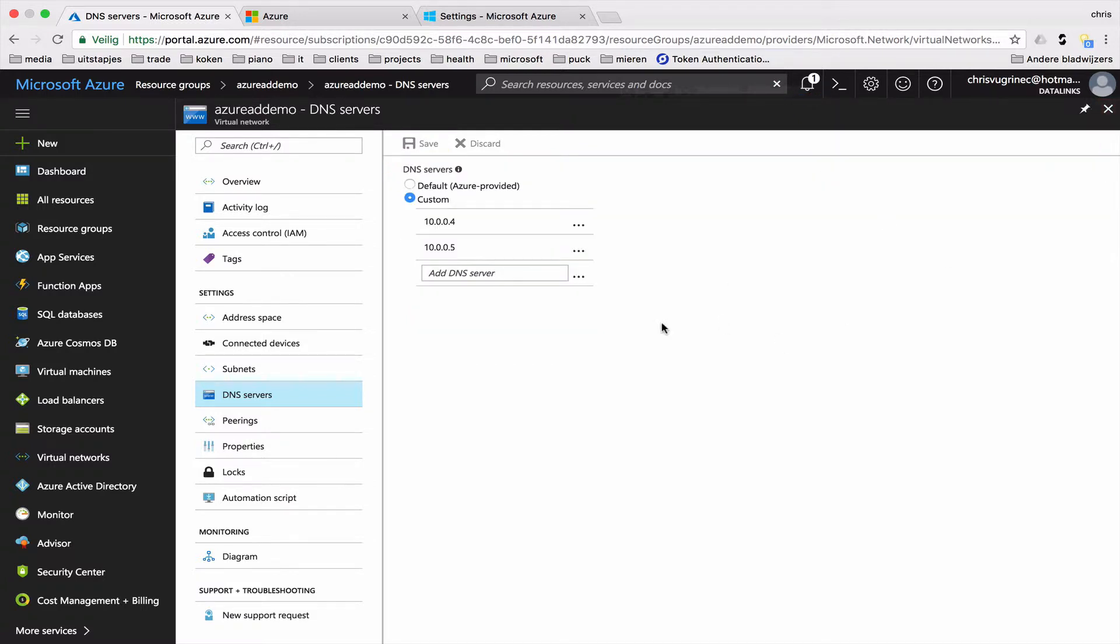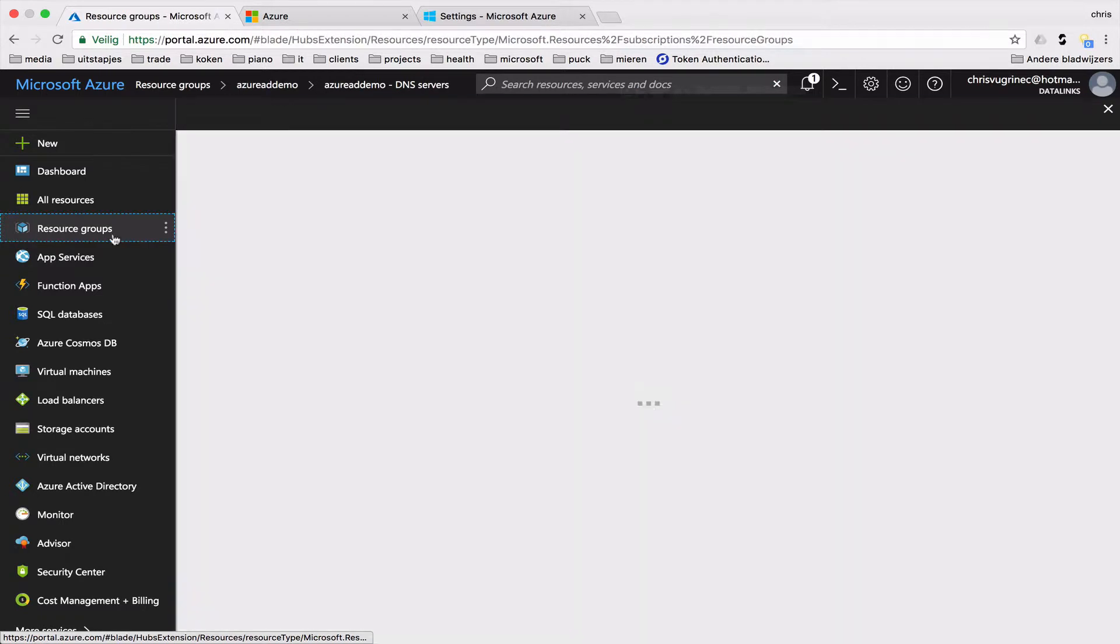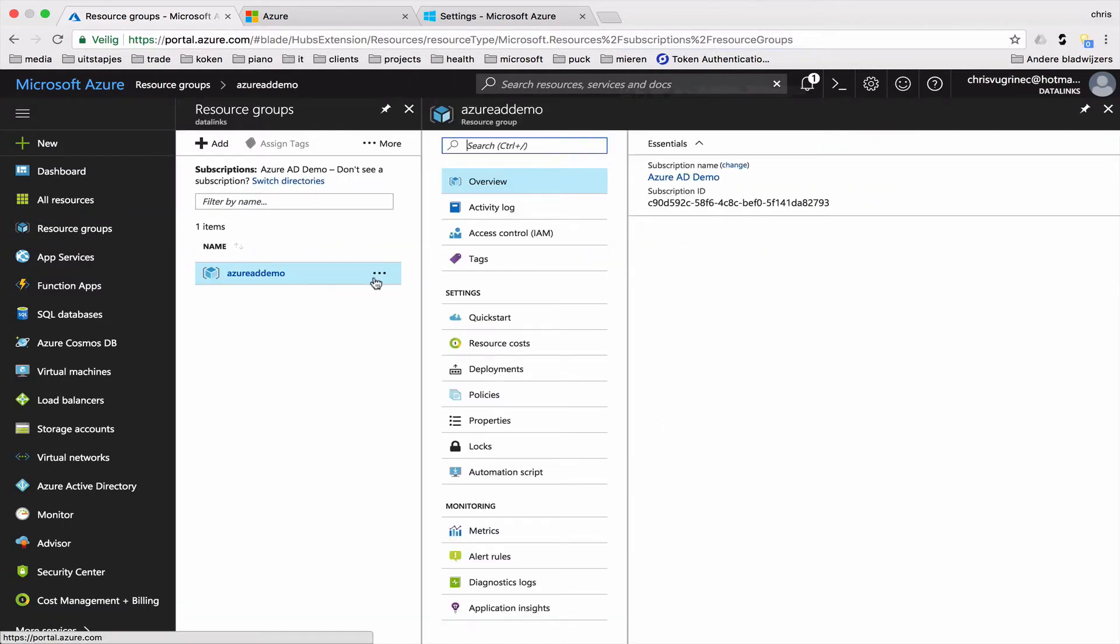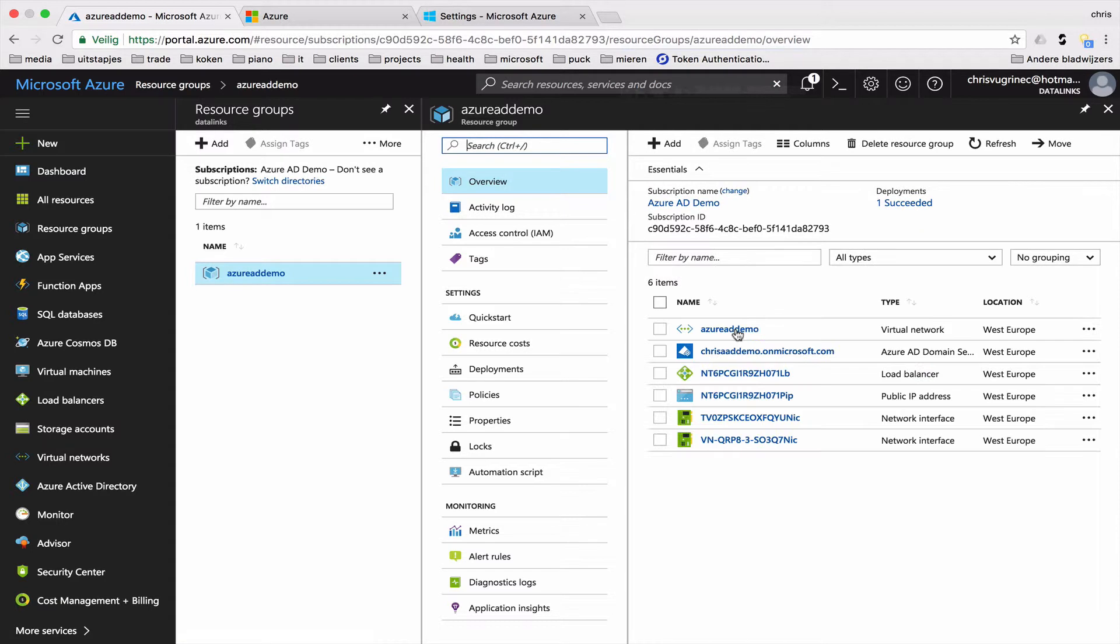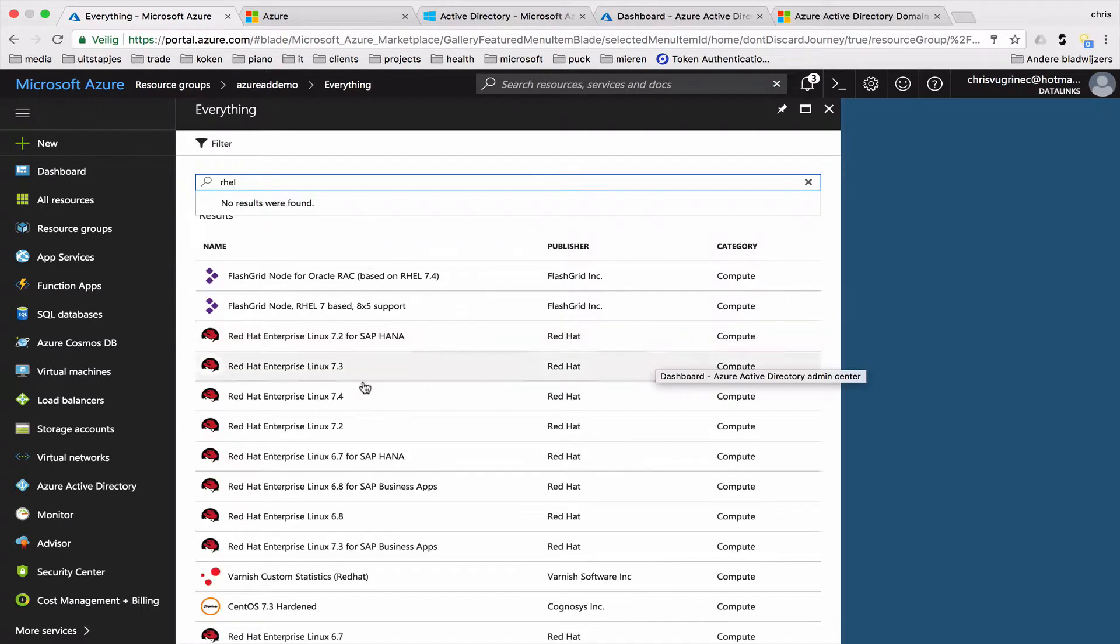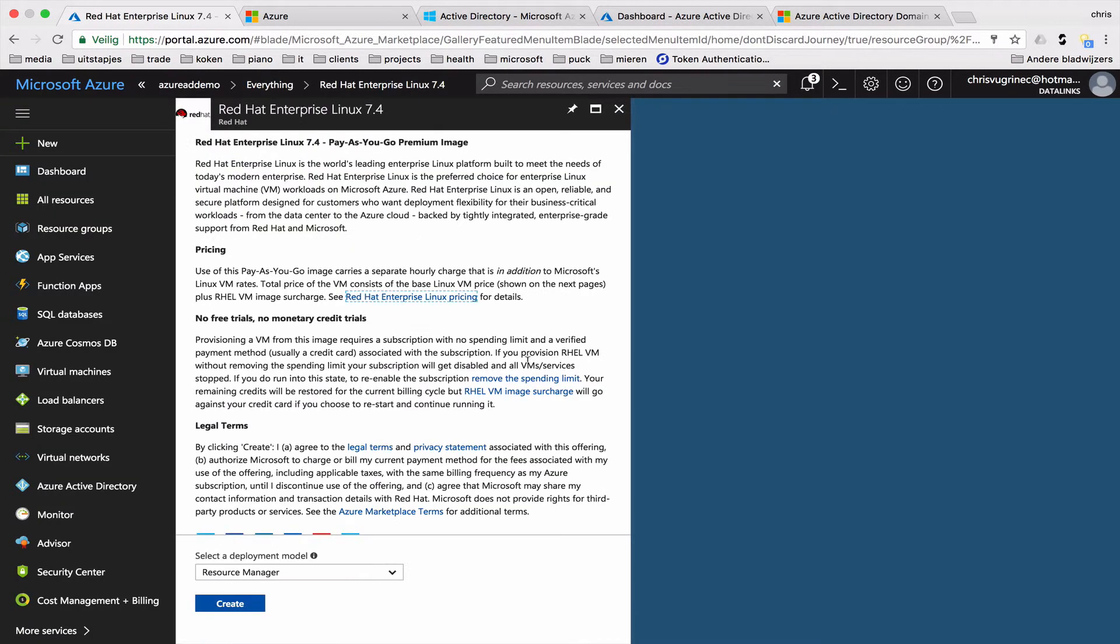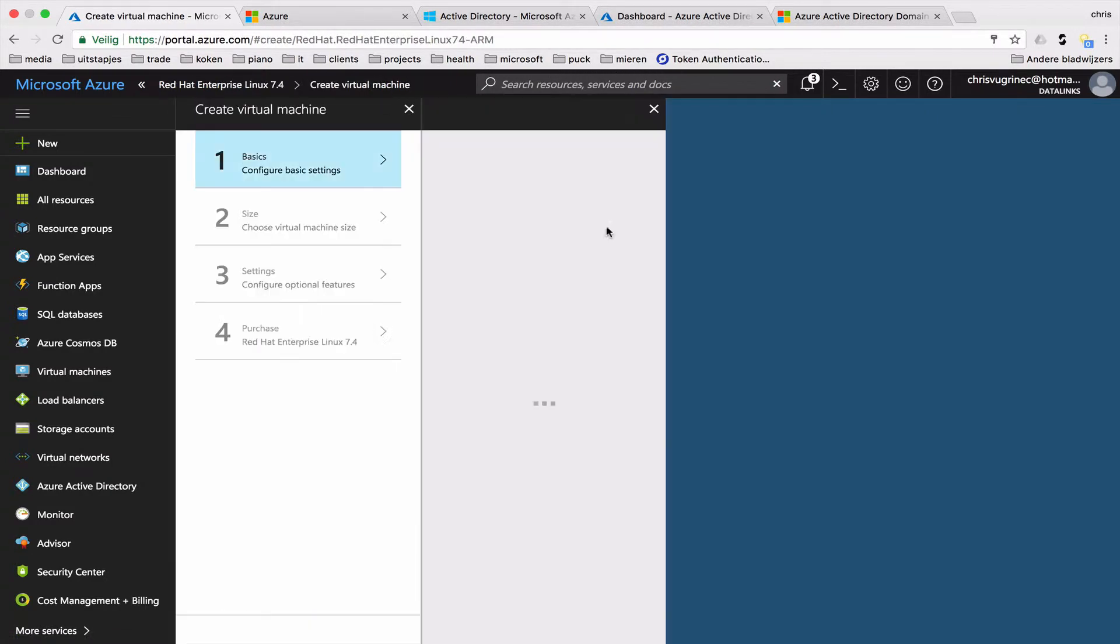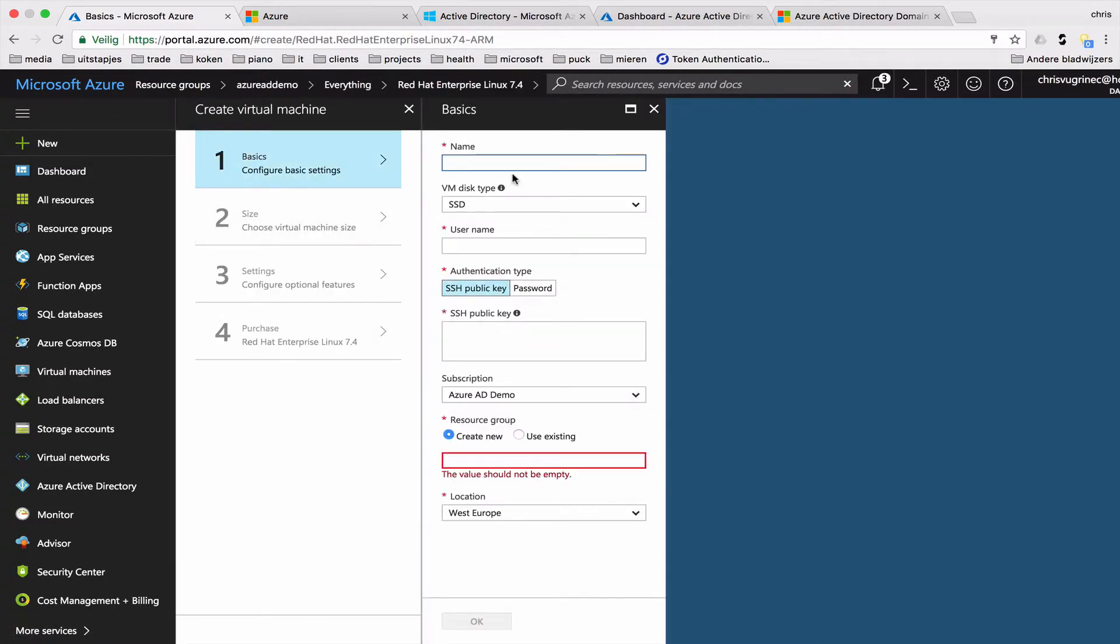So what we will do now is we will create a virtual machine, a RHEL 7.4 virtual machine. Of course, these steps can be automated as well. But for this demo purpose, I will just do it using the portal. So creating a machine here, RHEL 7.4. Just following the wizard. When you create this machine, just make sure it's part of the VNet you just created. I'm giving it name RHEL 2.